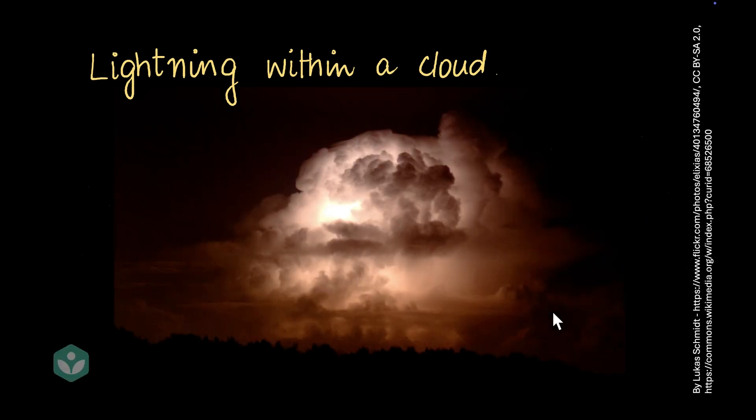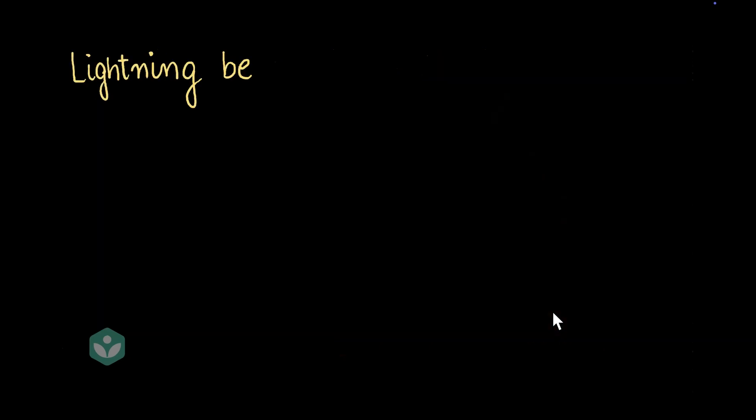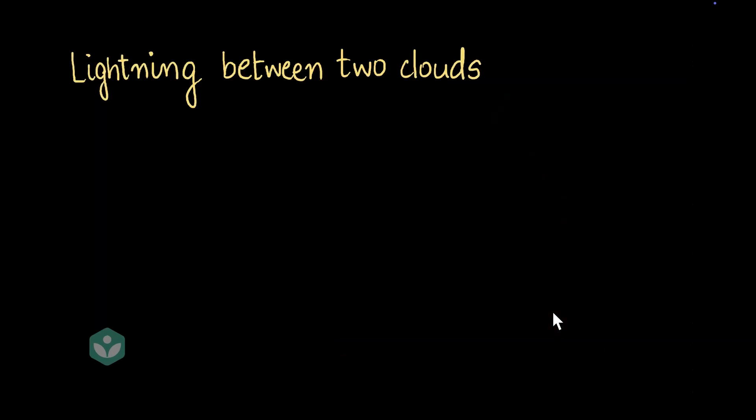This is how lightning within a cloud looks like — fascinating, isn't it? Sometimes lightning also happens between two clouds.